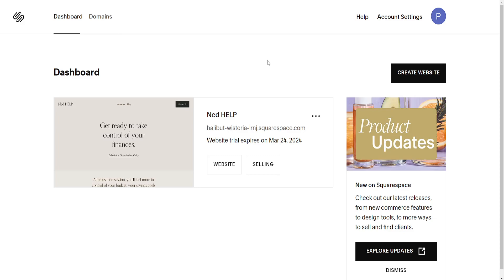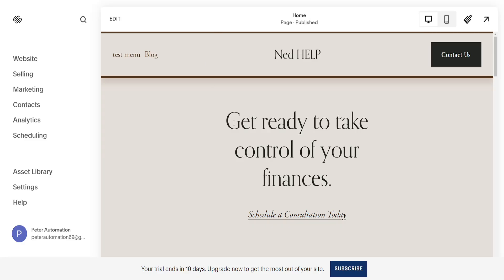How to edit the footer of your Squarespace website. From the dashboard, I've just clicked on website and this has loaded up my Squarespace website.